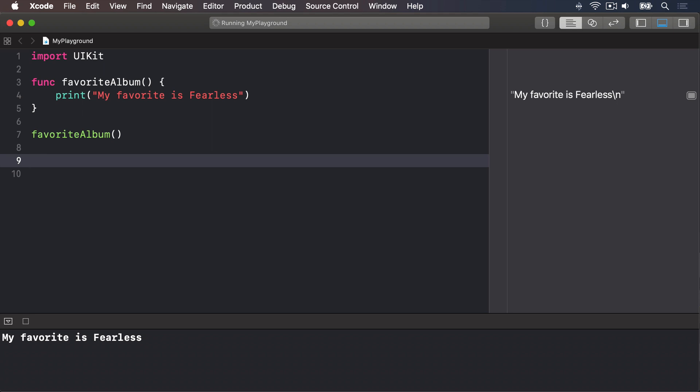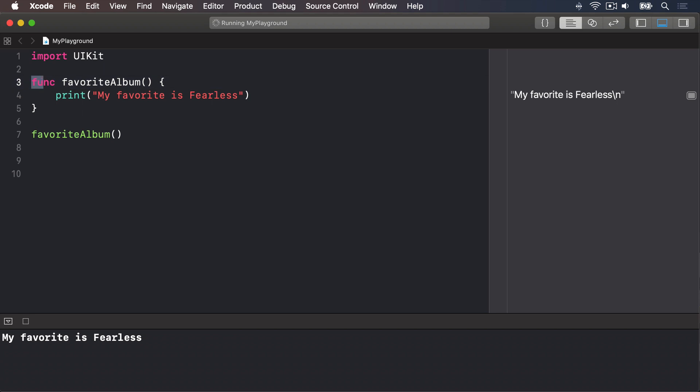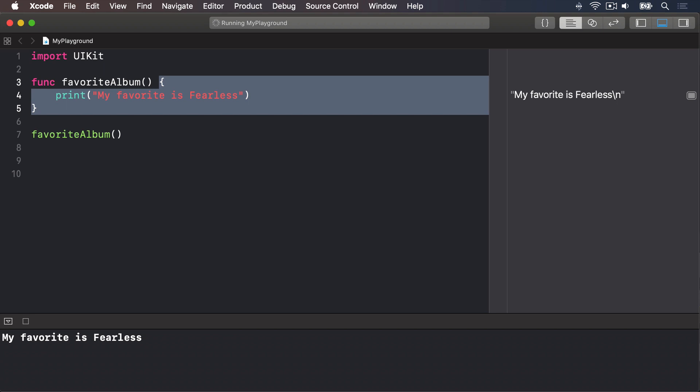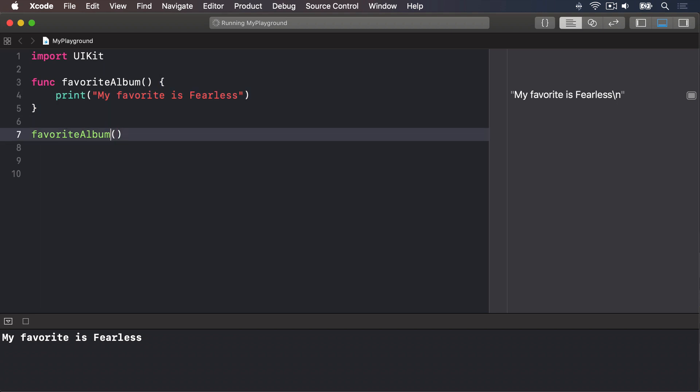As you can see, you define a function by writing func, F-U-N-C, then your function name, my favorite album, then open and close parentheses. Inside we have this block of code that's marked by the open and close braces. We can then call that function by writing its name, favoriteAlbum, followed by open and close parentheses.